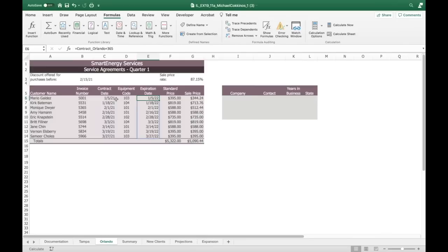Because we're using the range (not a single cell), it does the calculation and automatically fills all rows for us. You can see that all the expiration dates are exactly one year later than the contract dates. That worked like a charm — the formula auto-filled the entire range.